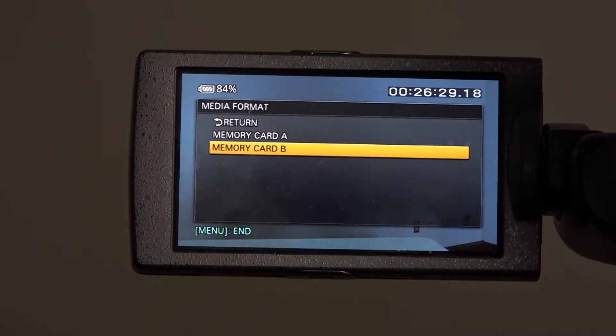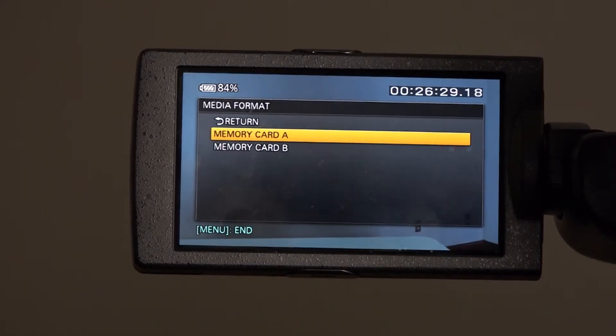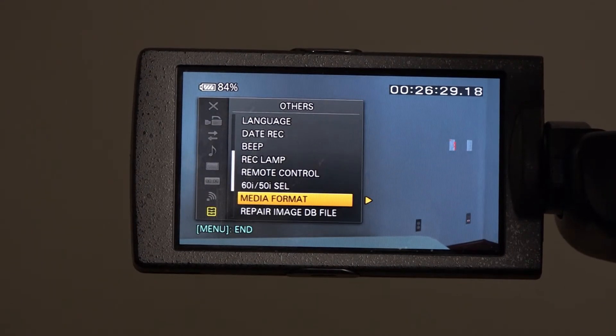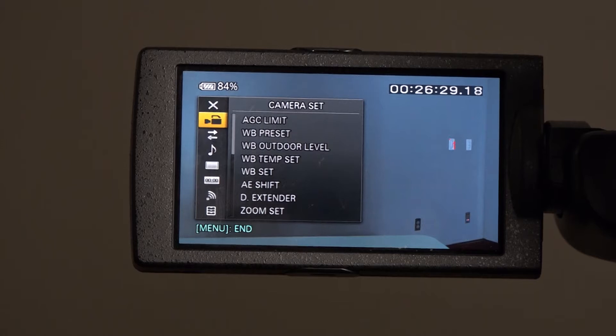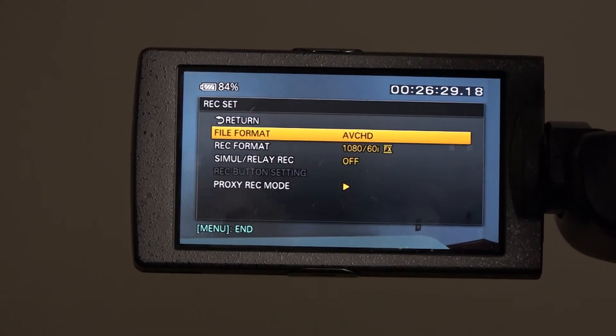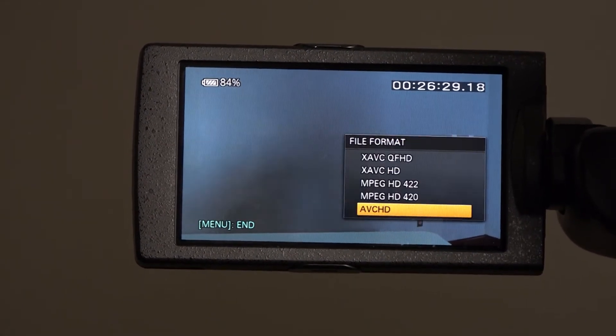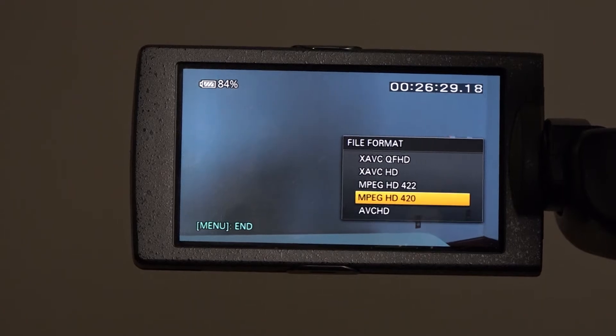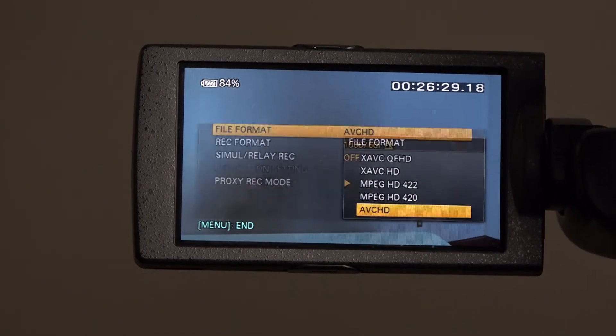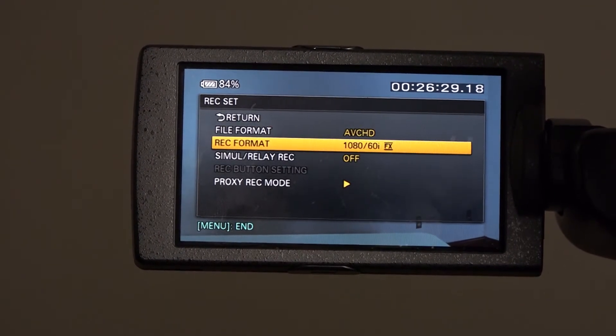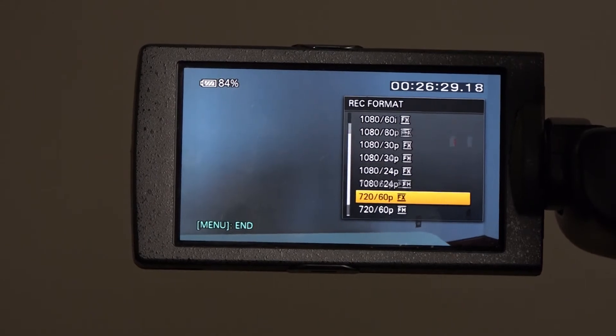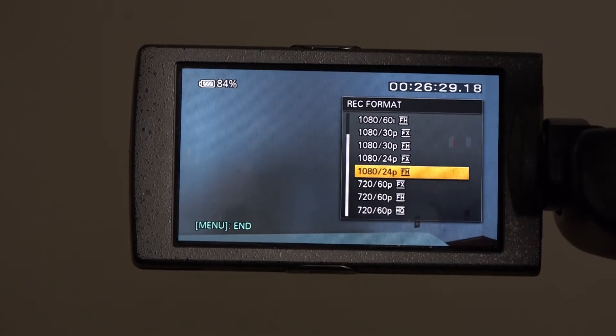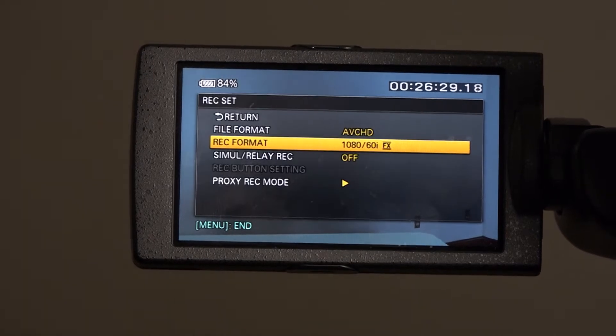Following this, change the resolution, frame rate, and gain to the desired settings. To adjust file format, go to the menu. Here you can change the format to AVCHD. The recording format is also located under record out. The standard for our class productions is 1080 60i.